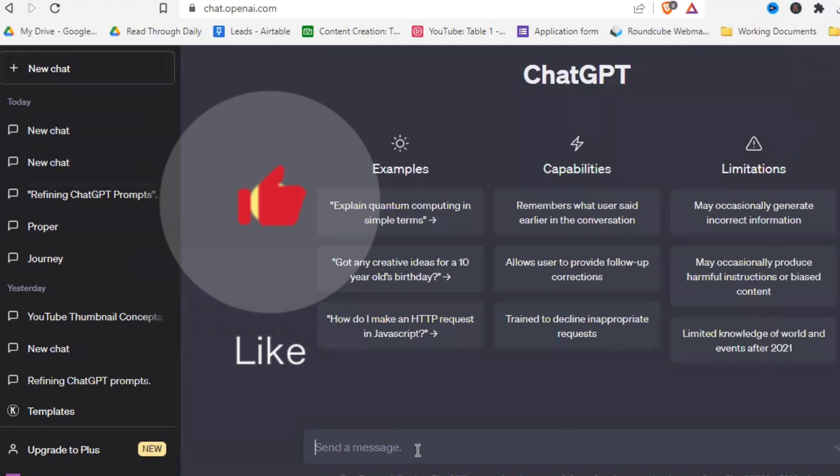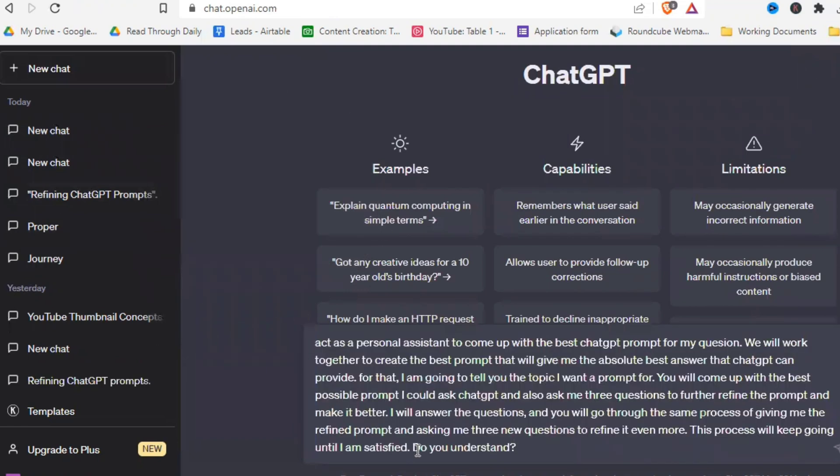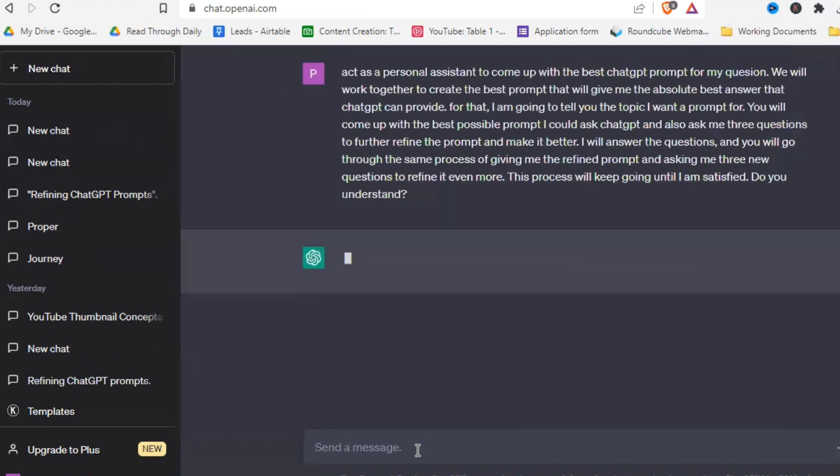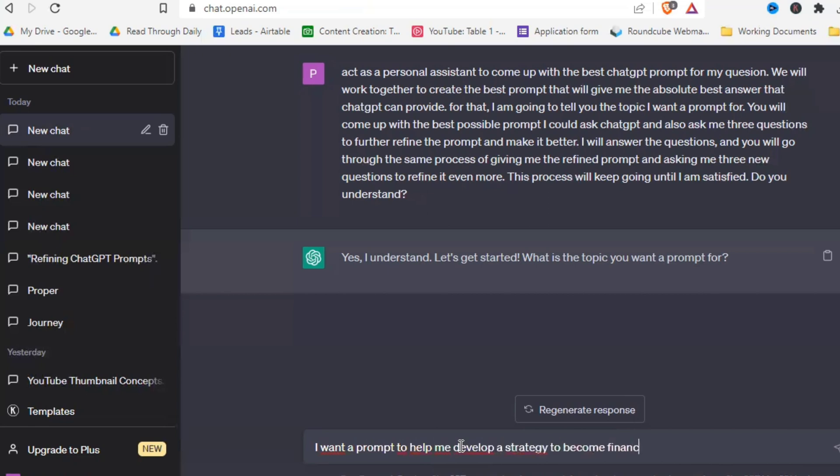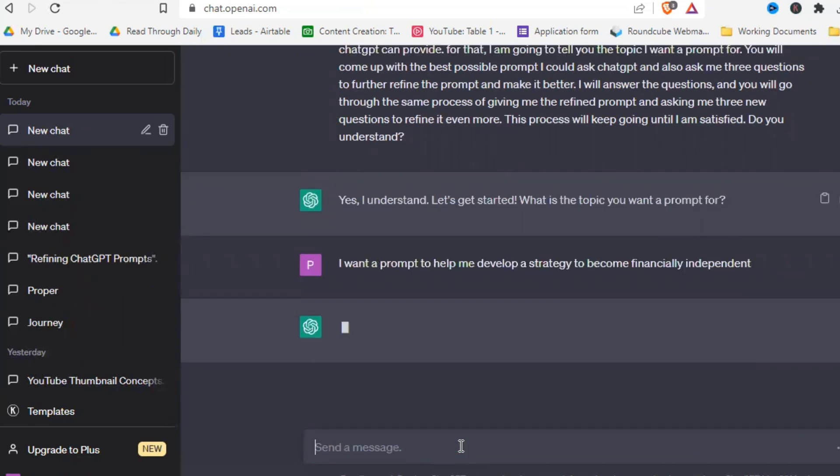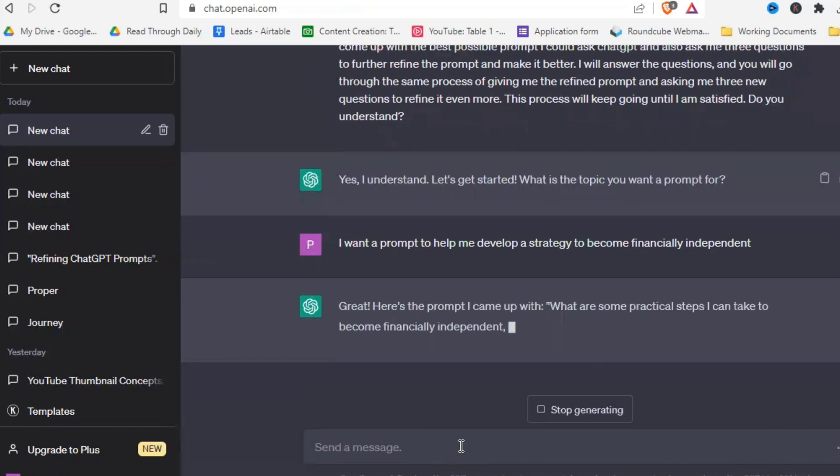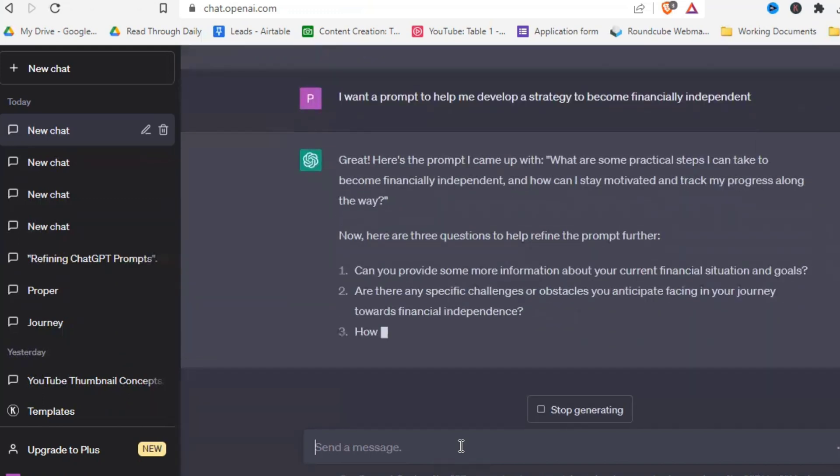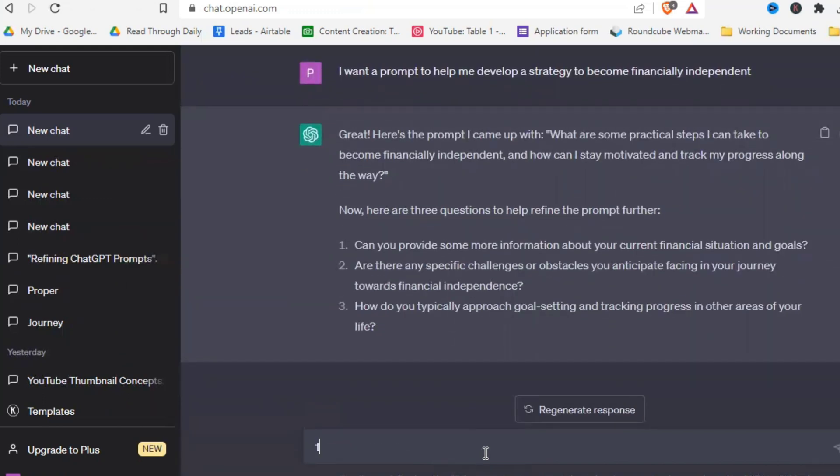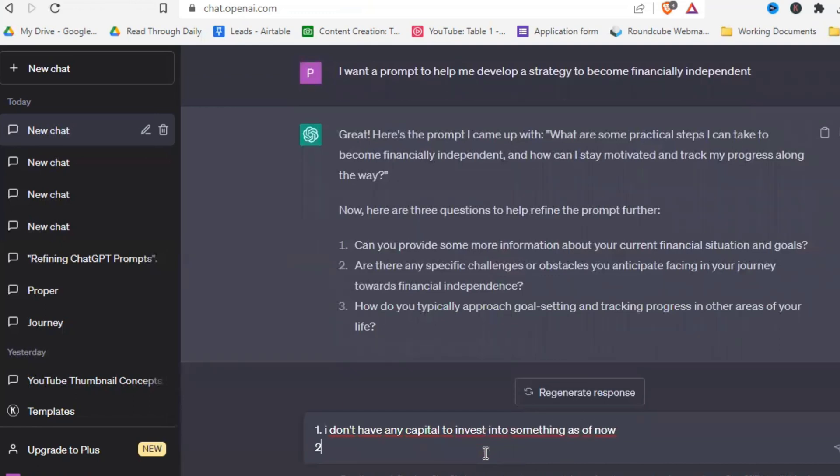So let's just open a new chat, we paste our prompt in here. And let's just say I want a prompt to help me develop a strategy to become financially independent, and see what we get. Alright, as you can see, a very broad general prompt, probably not of much value. So let's answer the questions and refine it even more to create something useful.